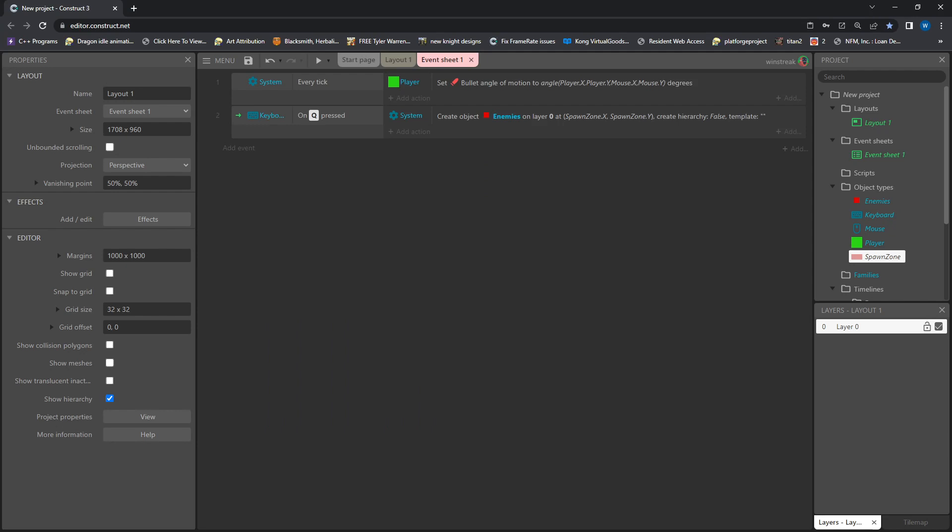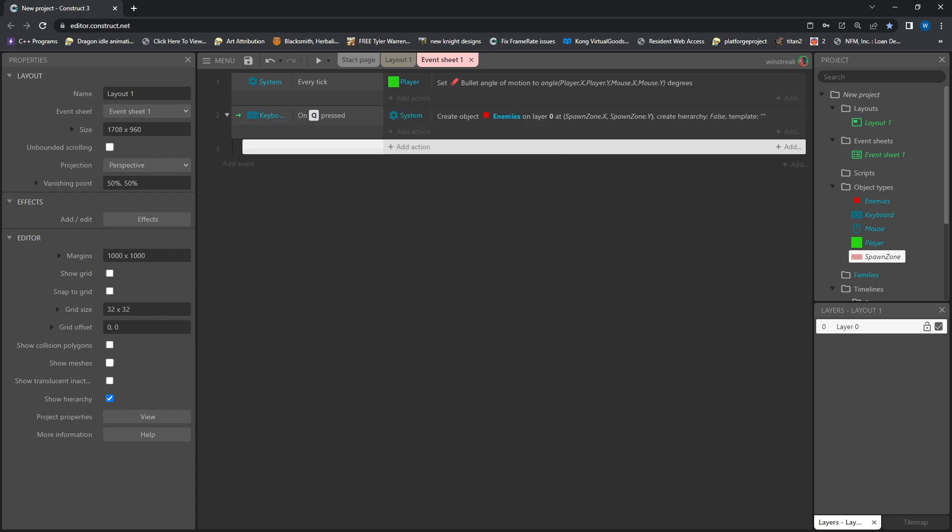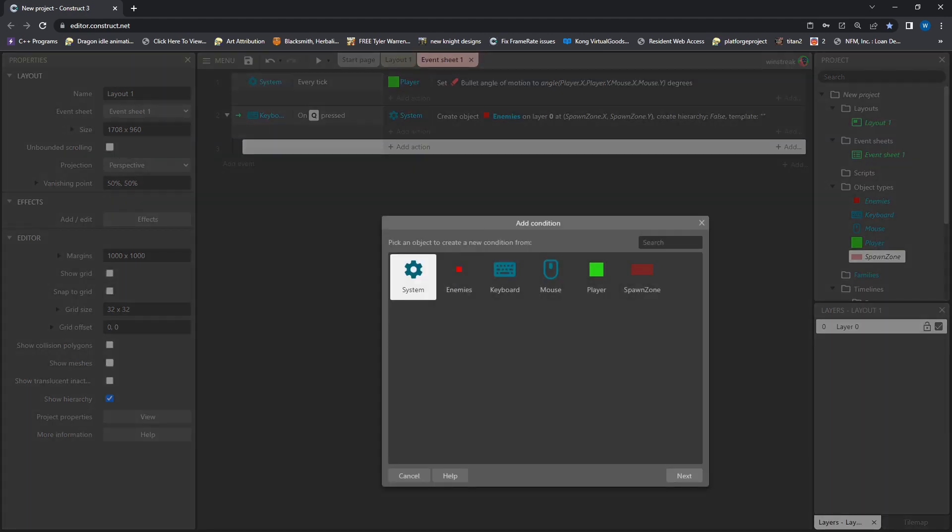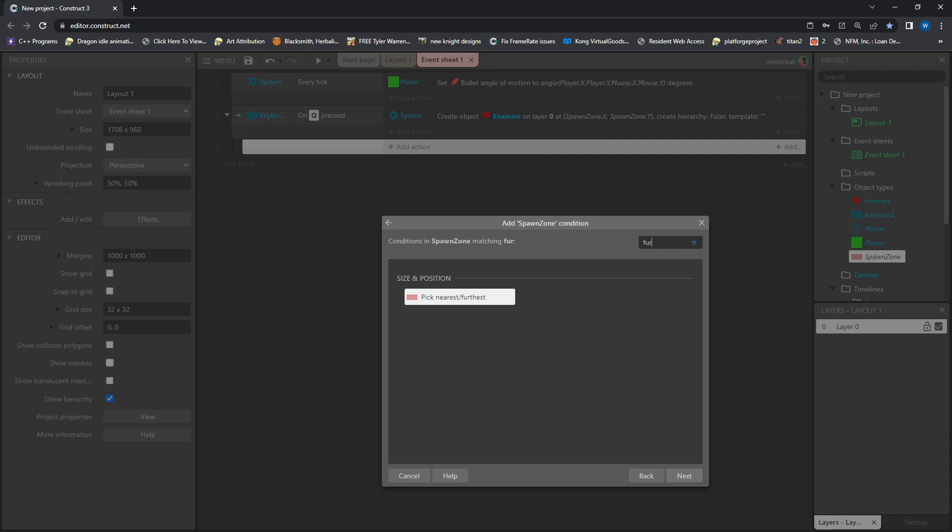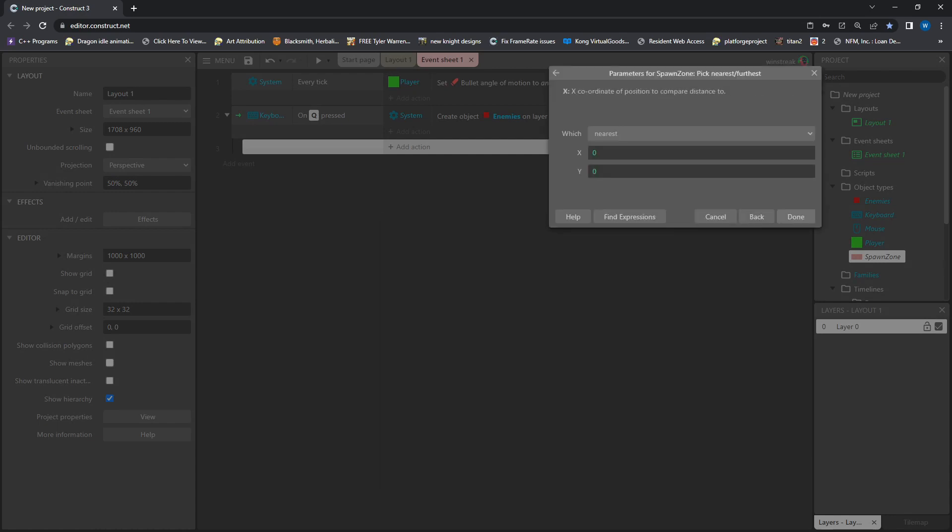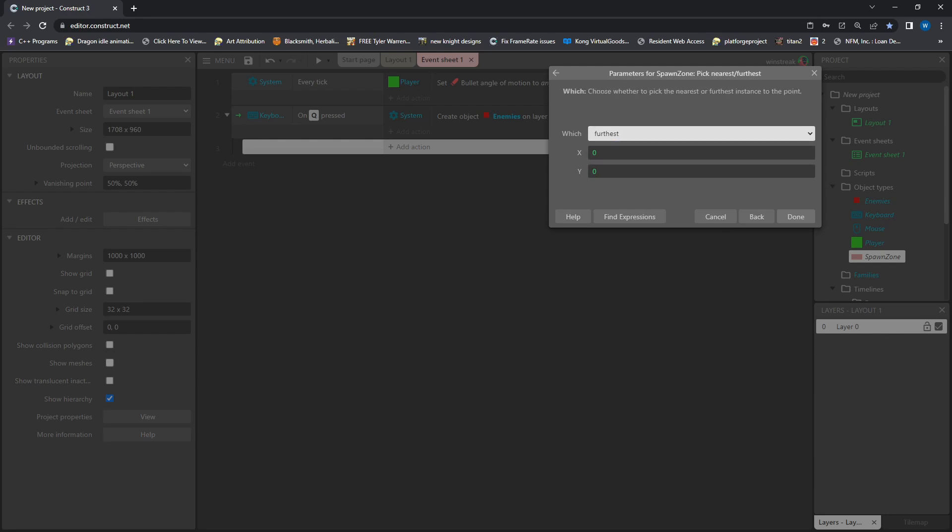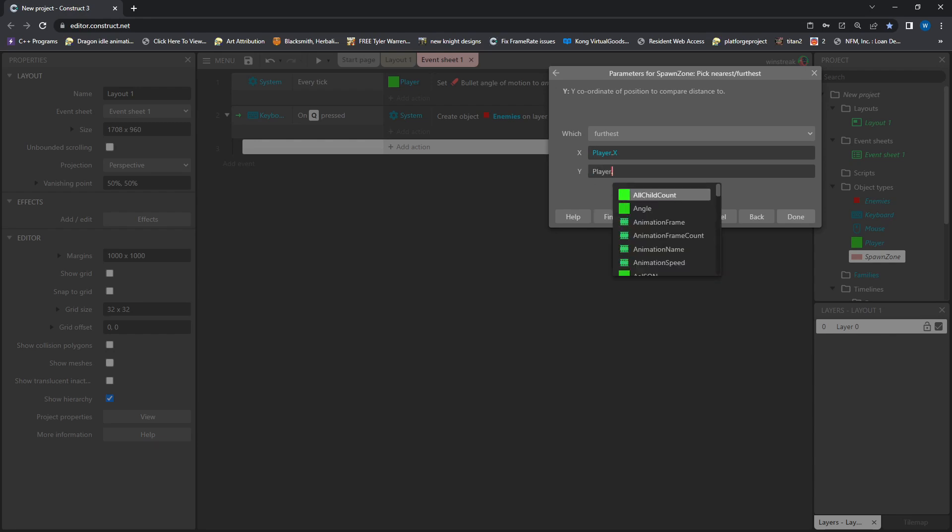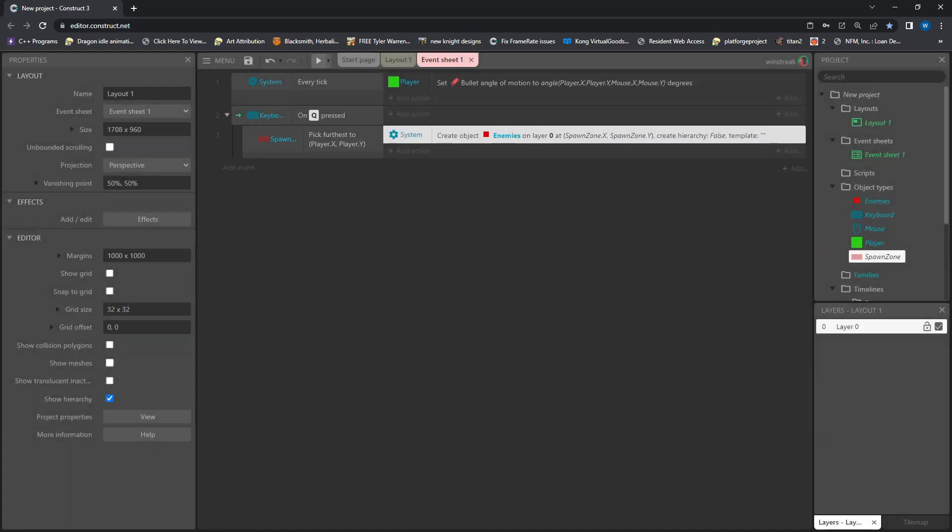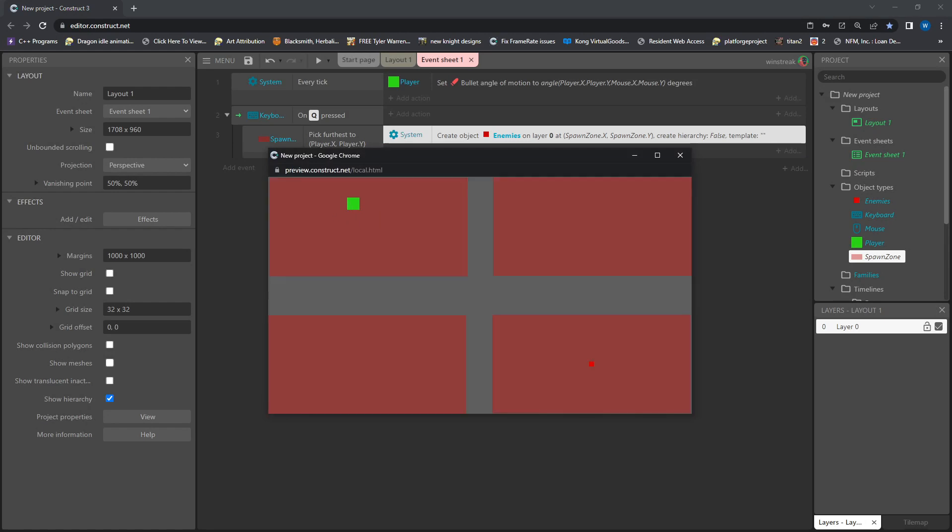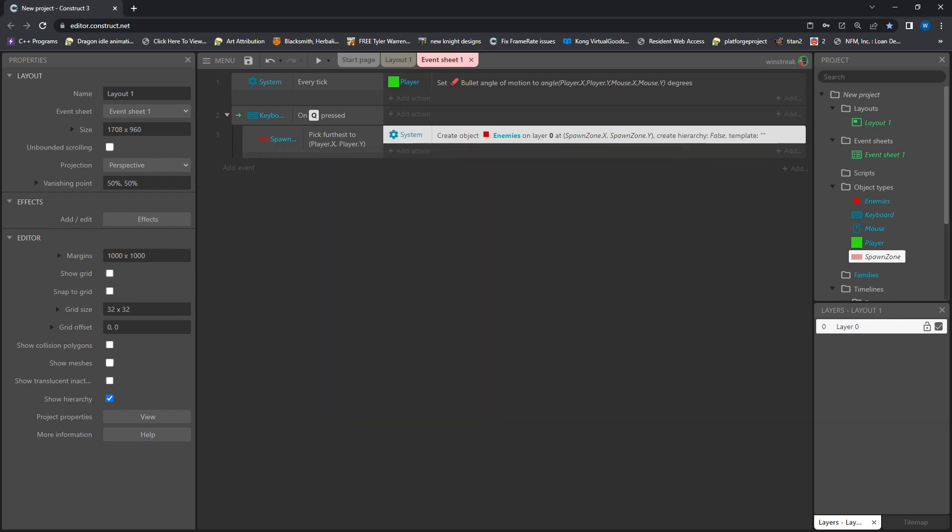So we want this to now pick the furthest one instead of just a random one. So I am going to drop down here and add a blank sub event. And we will go to the spawn zone that is furthest. And when it says from what, we need to give it a position. So furthest from our player X and Y. And now we will slide this down here. And now when I press it, you can see it came down here. Went across there. Up there. And so forth. So it does spawn away from our character.